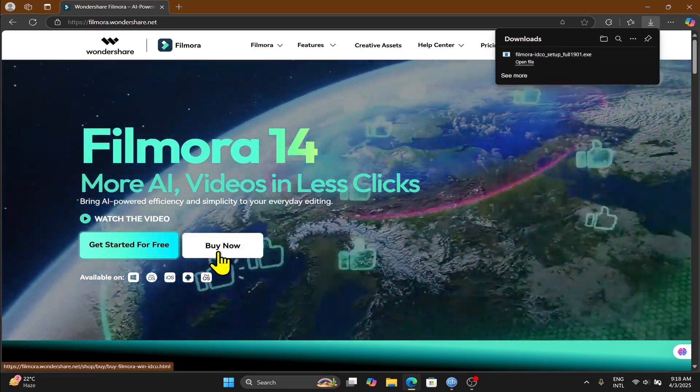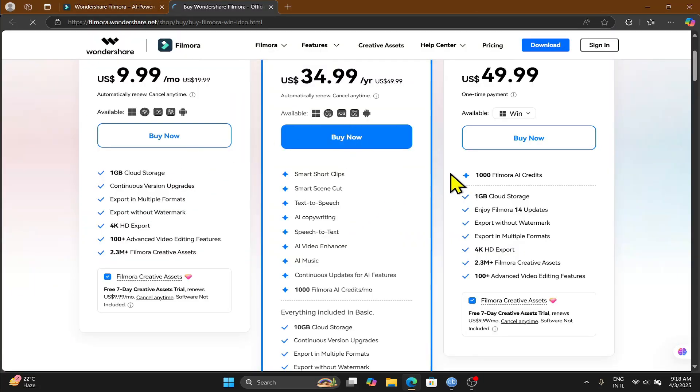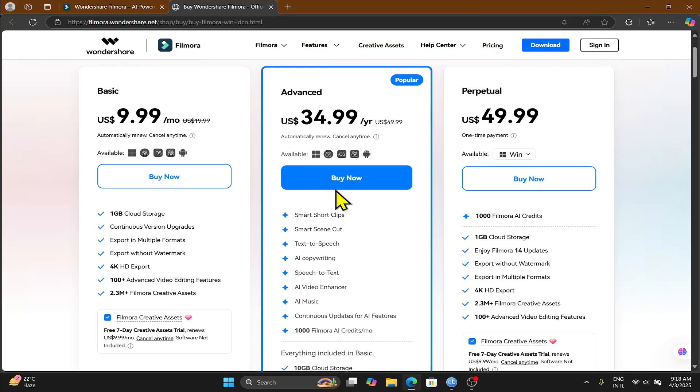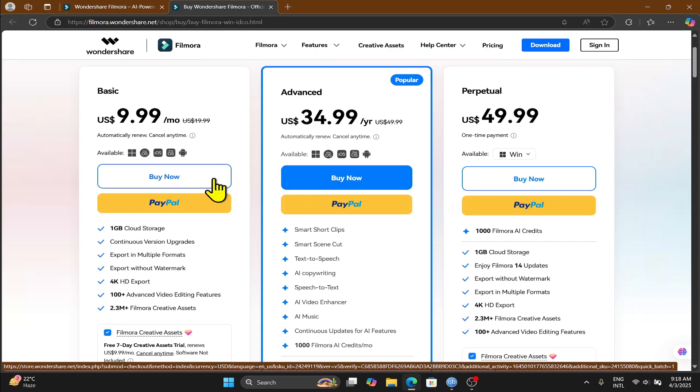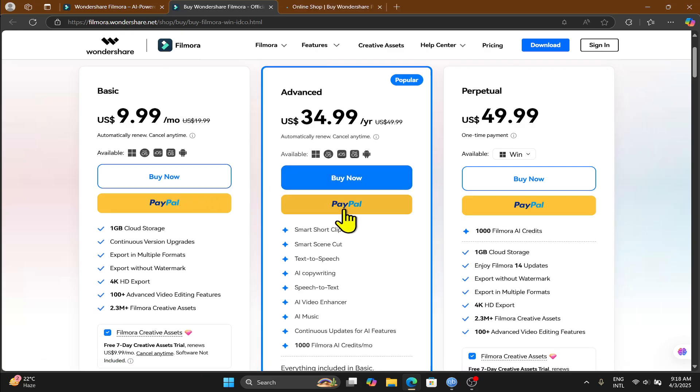You can also click on the buy now button and this will show you the various different purchase plans. You can choose your appropriate plan that you wish and then click on the buy now button or directly purchase with your PayPal.